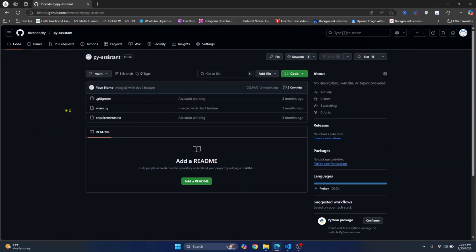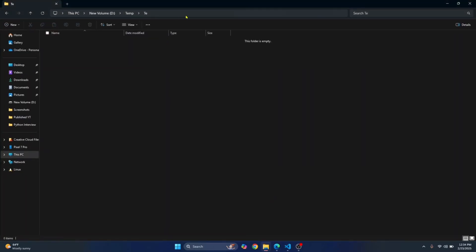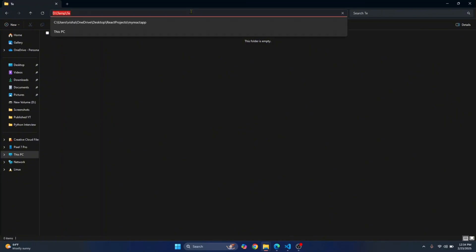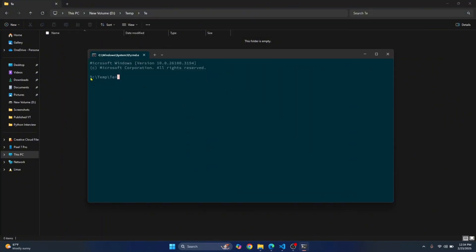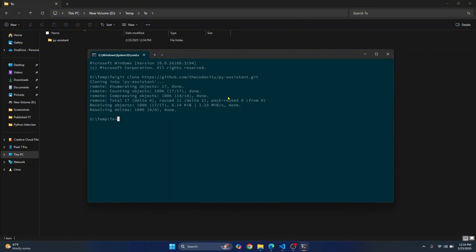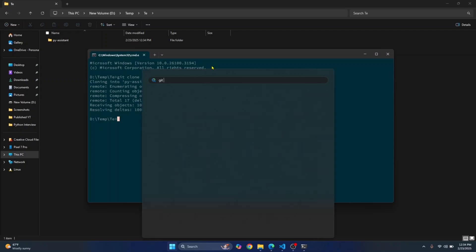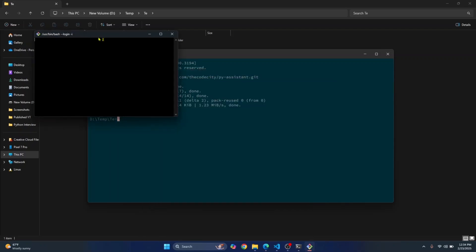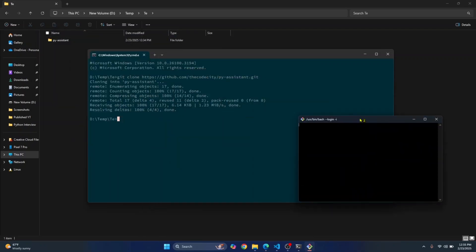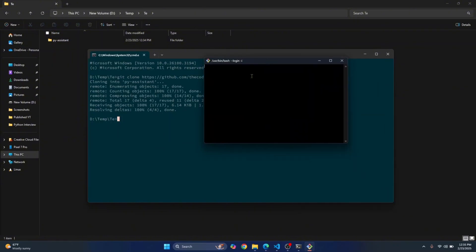Copy this URL, go to wherever you want to clone your project, click in the address bar and type cmd. Your command prompt will open in that directory. To clone the project, enter the command git clone and then the URL with .git at the end. You can also do this using Git Bash — just open Git Bash and do the same thing, but you'll have to navigate to where you want to pull the project first.